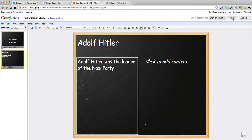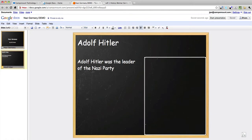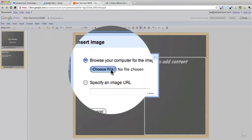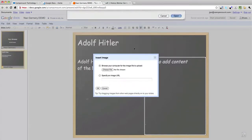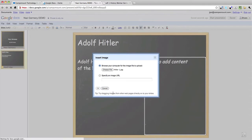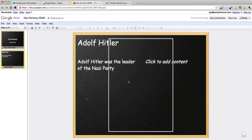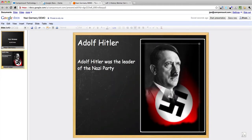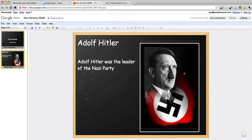You can click on Save Now just to make sure if you like, and that's now saved. We can also add an image. If we go up here to Insert Image, it will take you to your own hard drive. I'm going to click in there and find 'Hitler.' I'm happy with that, so click OK, and then it will insert it into your presentation. We can move it around as necessary.